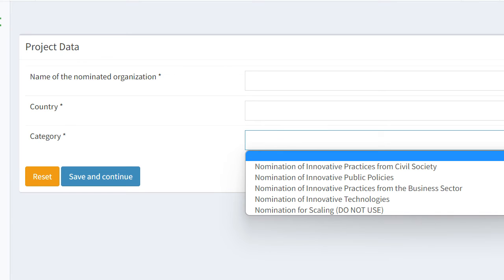In the drop-down, choose the option that corresponds to your nomination.